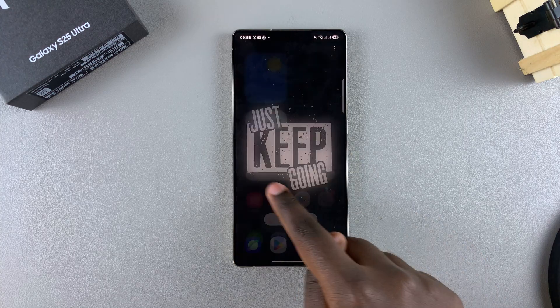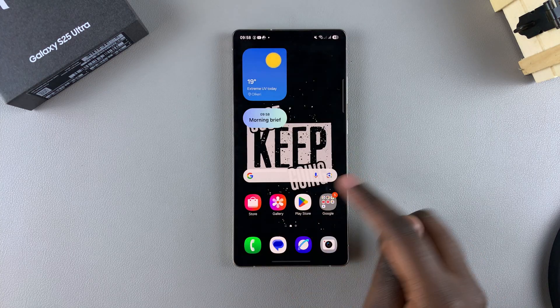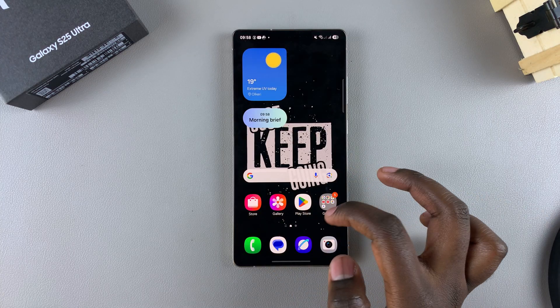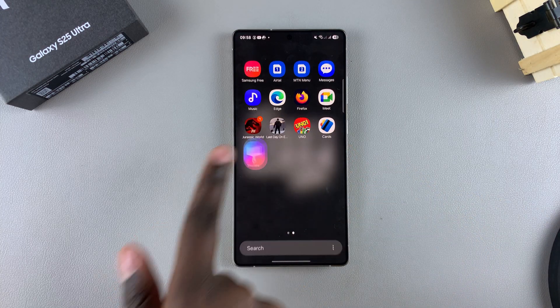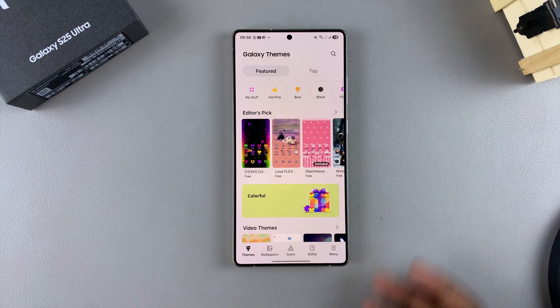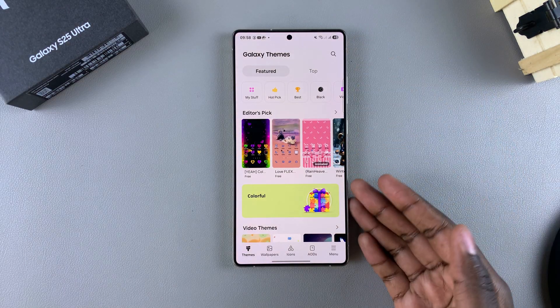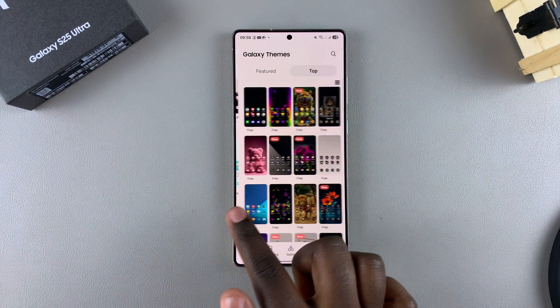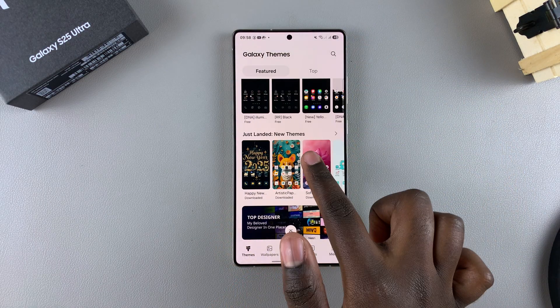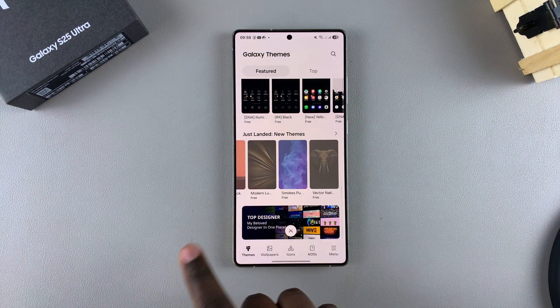So now whenever you want to access the Galaxy theme store, you can use either icon and just tap on it to launch the Galaxy theme store, thereby giving you a shortcut so you can customize your phone quickly.